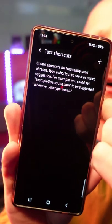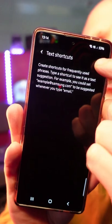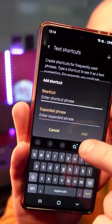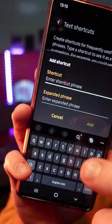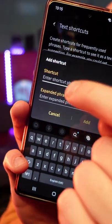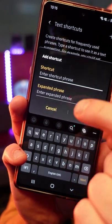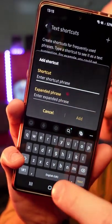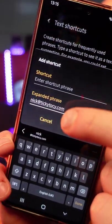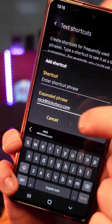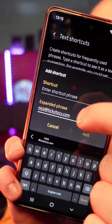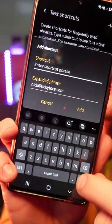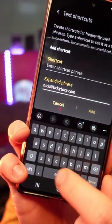Click on the little plus icon and here are some options. It's asking you for your shortcut and the expanded phrase. My expanded phrase is my email address — nickatikytoky.com — and I want the shortcut to just be a few at symbols.